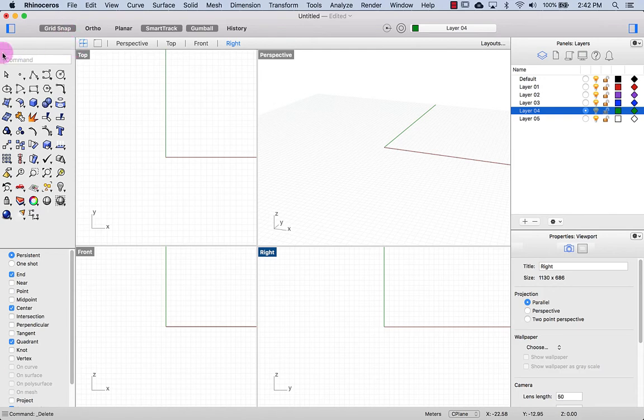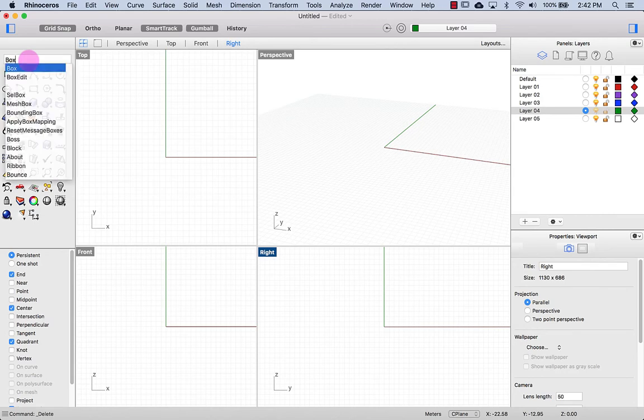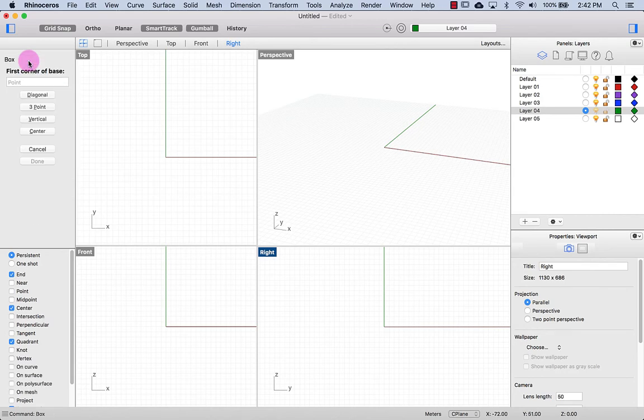Next here on the left we have the Toolbox. First we have the Command box. Rhino is a command-based program so I can actually type in a command. Let's say I want to draw a box, I can type in Box and Enter and it will give me options for the box.